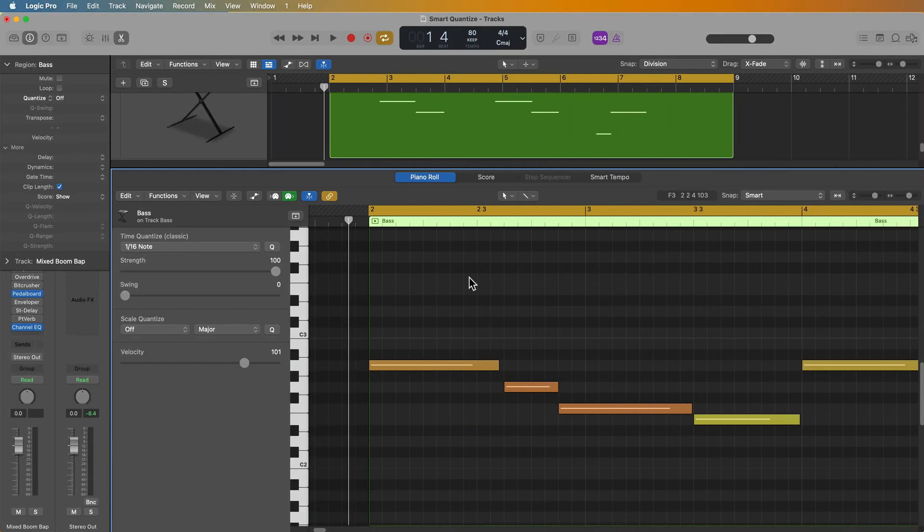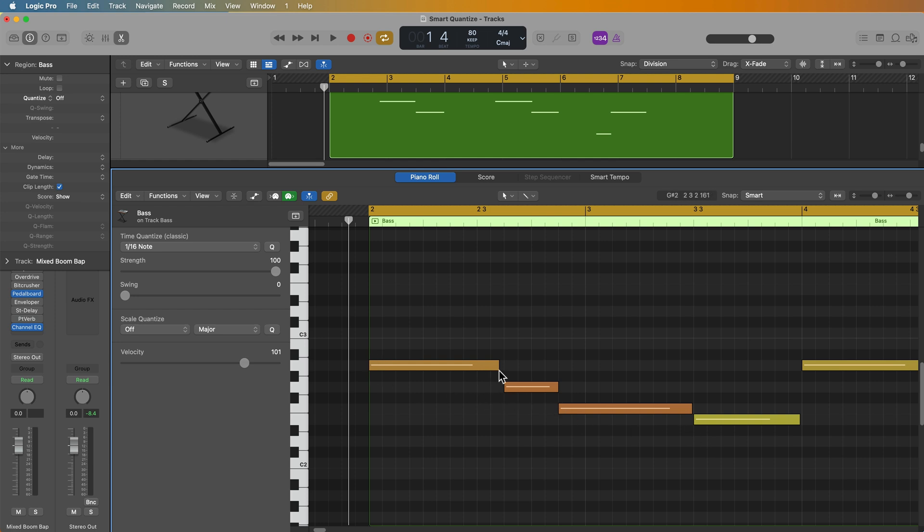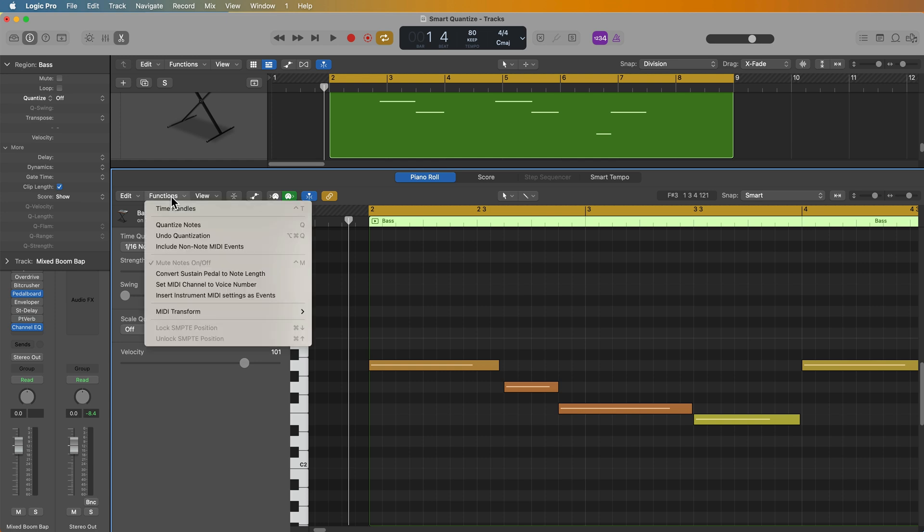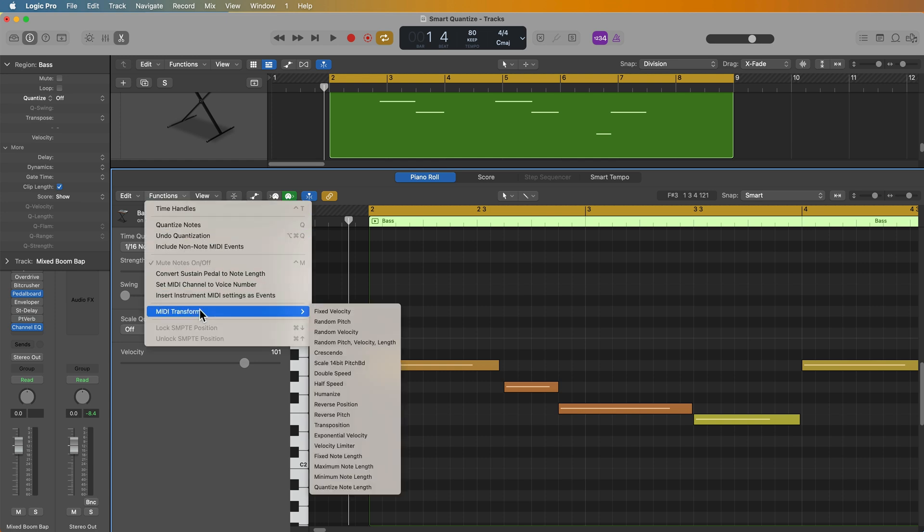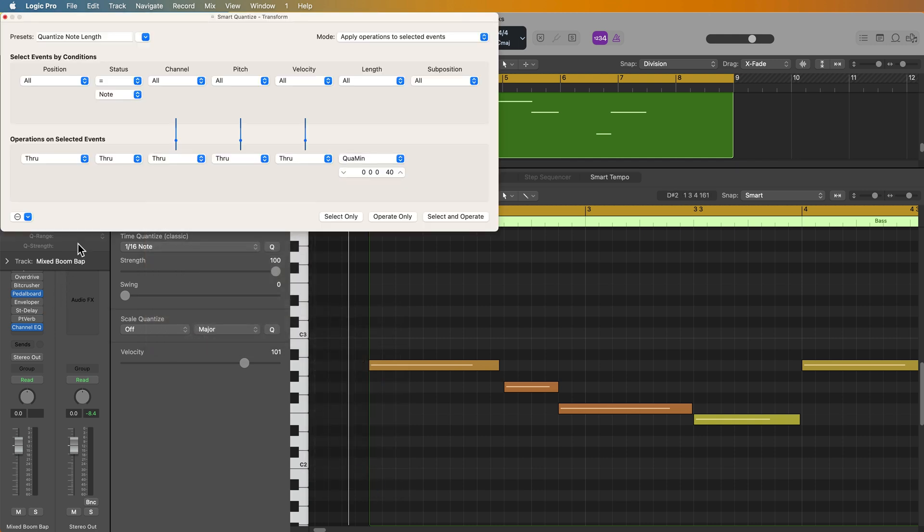A big pet peeve I have with Logic is that there's no note end quantization like you have in Pro Tools. Like in Logic, you can quantize the front end of a note, but you can't really quantize the back end of a note, at least not with your normal time quantize features. However, you can use the MIDI transform window to do this. So if you select the quantize note length preset, what this is saying is all notes, so all status bytes that are a note, will have their lengths quantized to a minimum value of 40 ticks. So the endpoint of notes will basically be quantized to tick values that are divisible by 40.